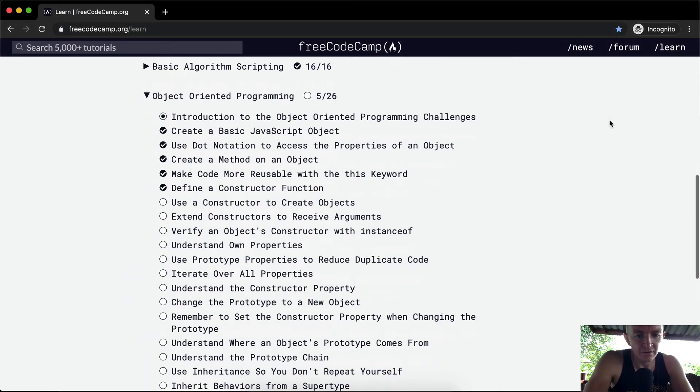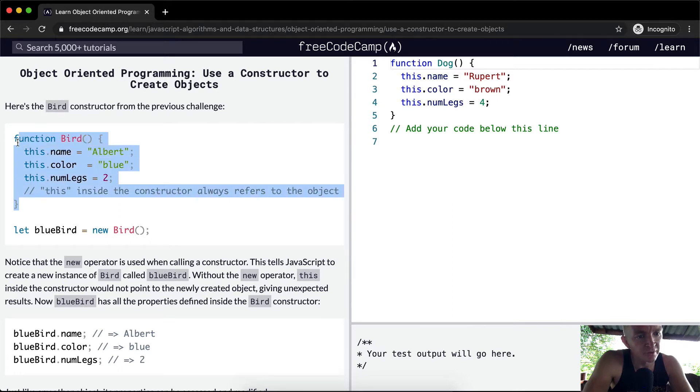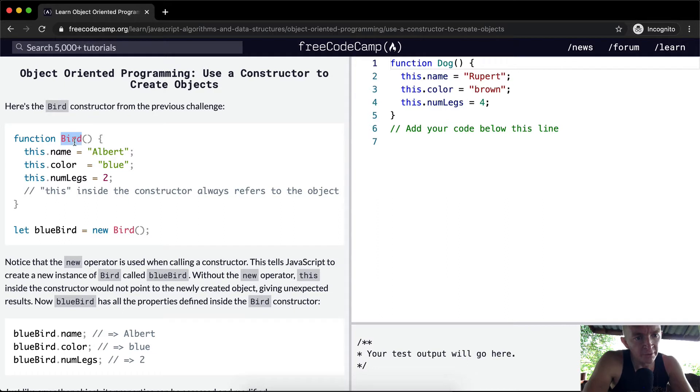Hey everybody, welcome back. Today we're going to use a constructor to create objects. Here's the bird constructor from the previous challenge. We've got a function with a capital Bird, and then we've got the name, this.color is equal to blue,